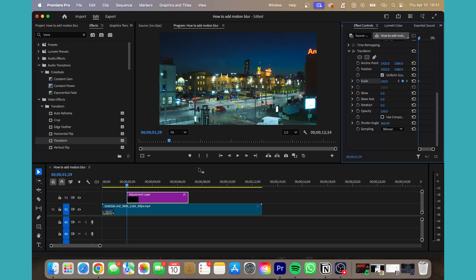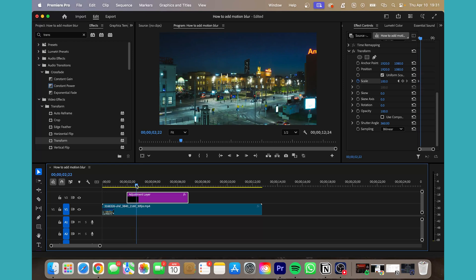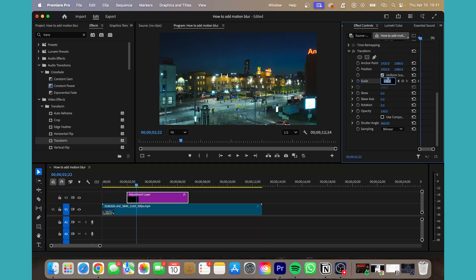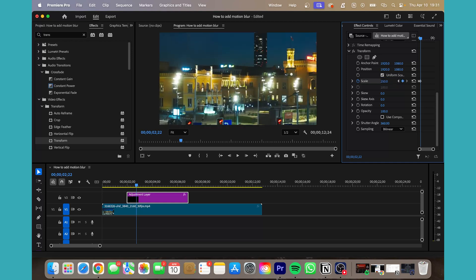Now we're going to move it forward roughly like 20 frames or so. Pick whatever you want for the look you're going for, and then I'm going to add 250 for the scale.